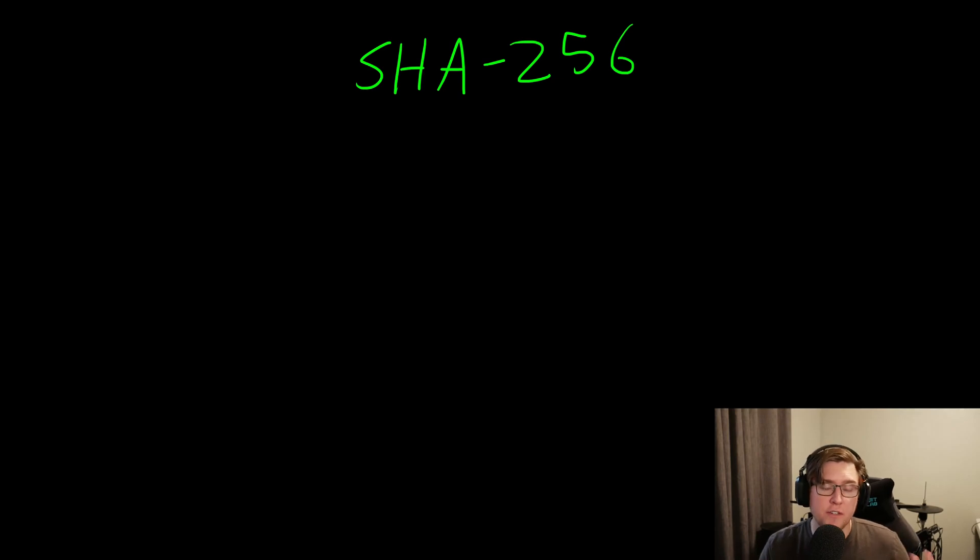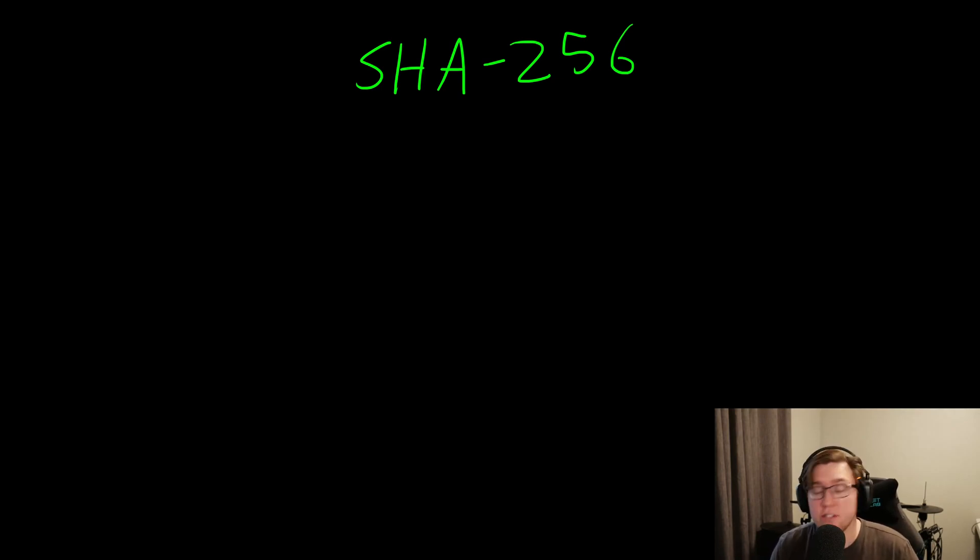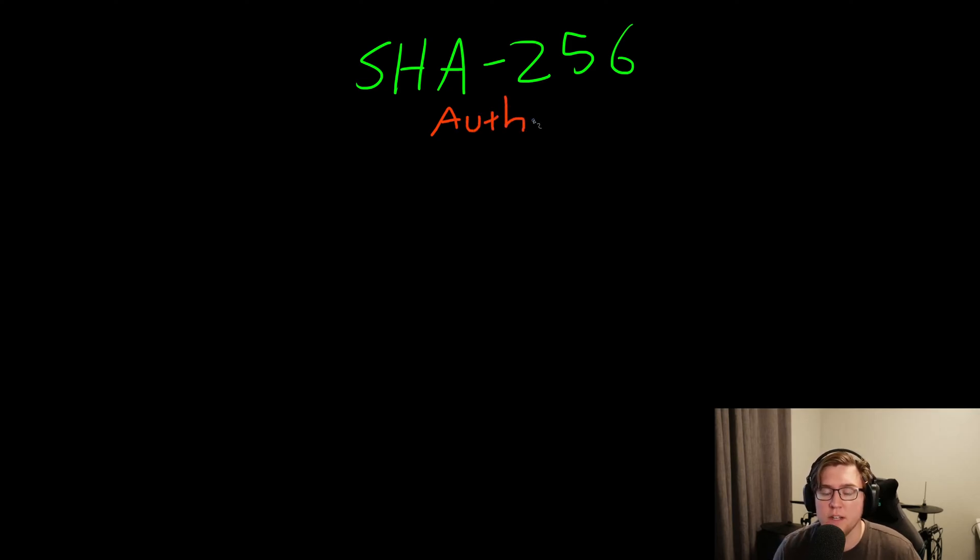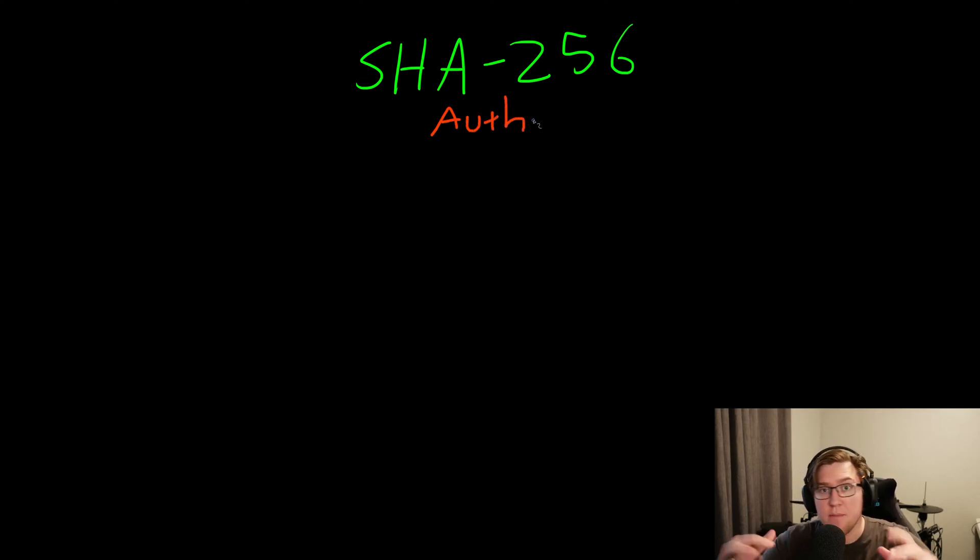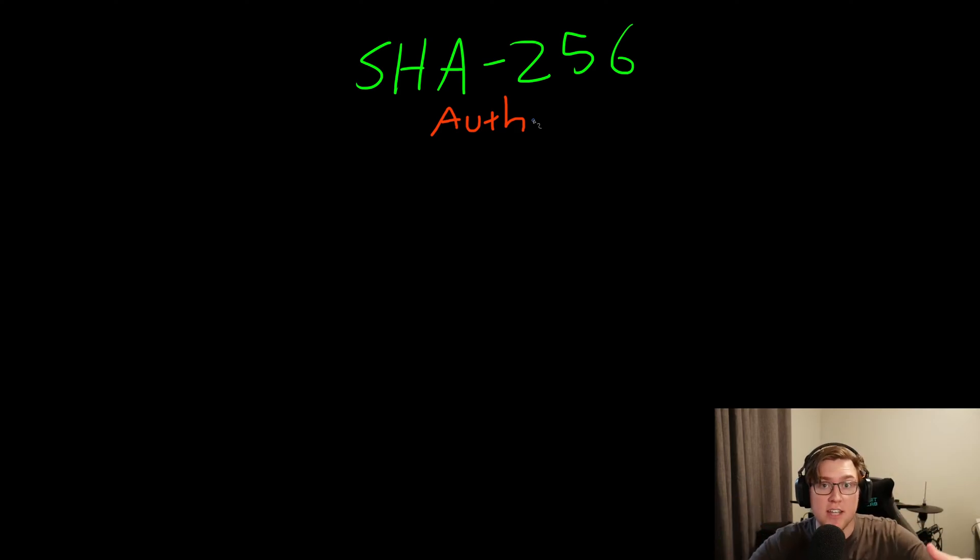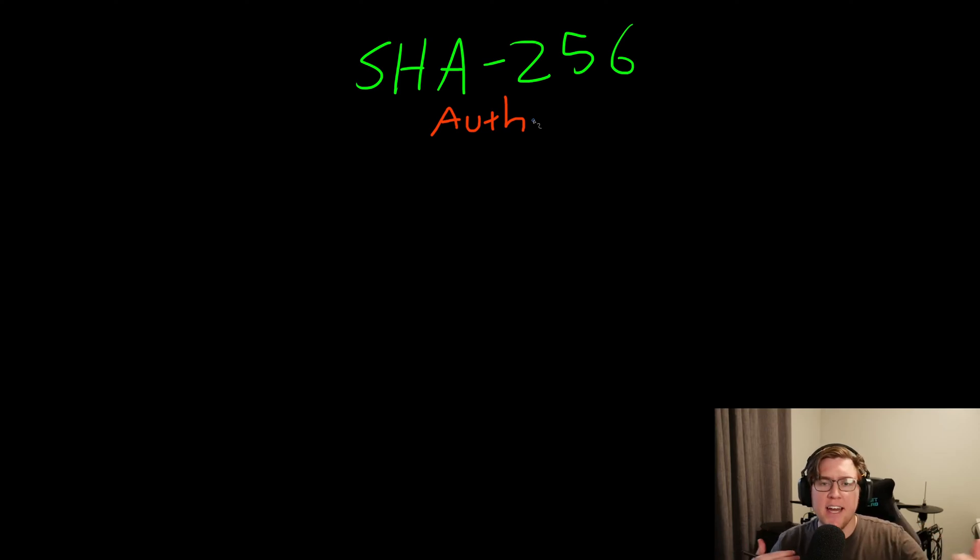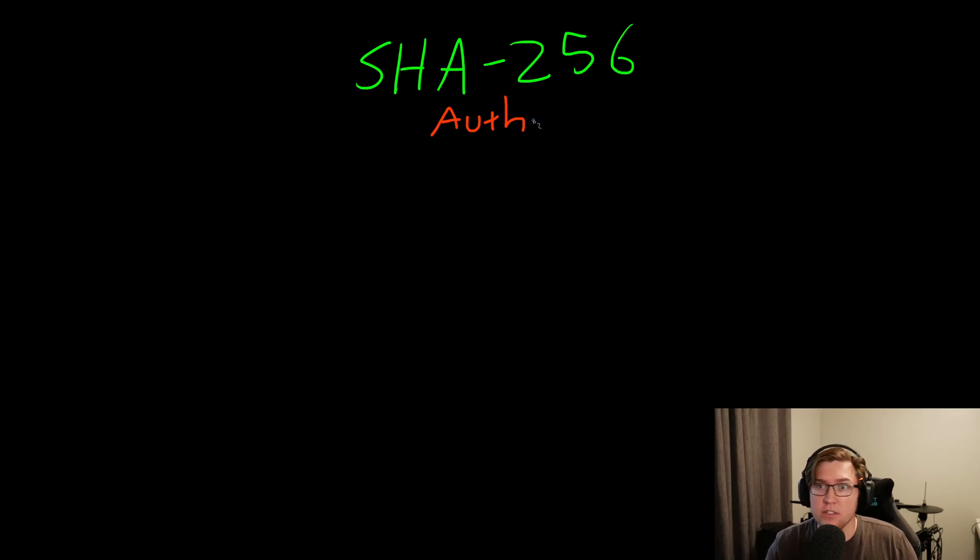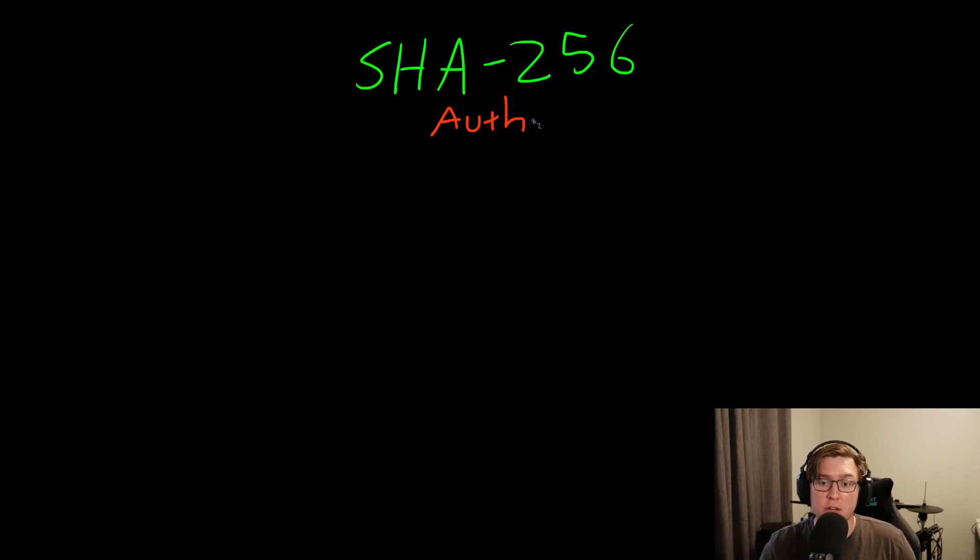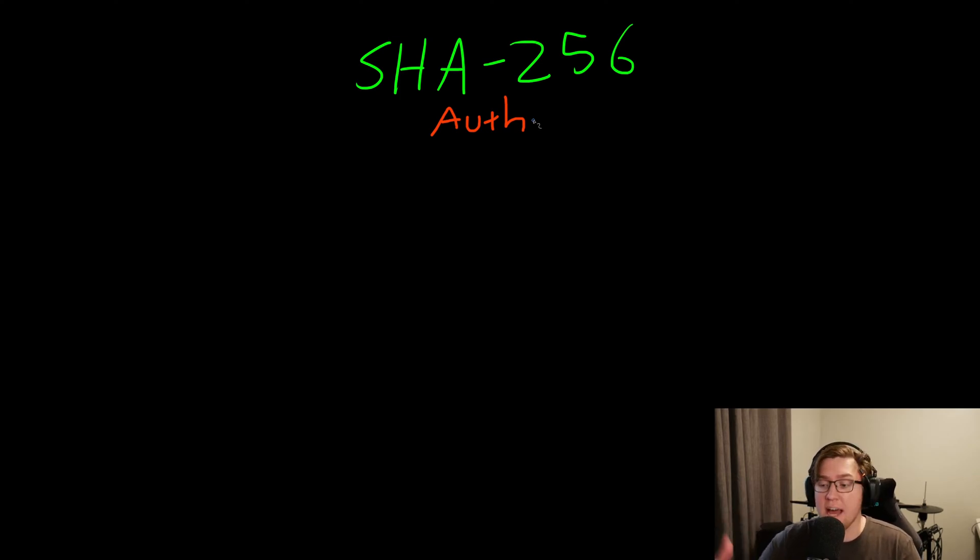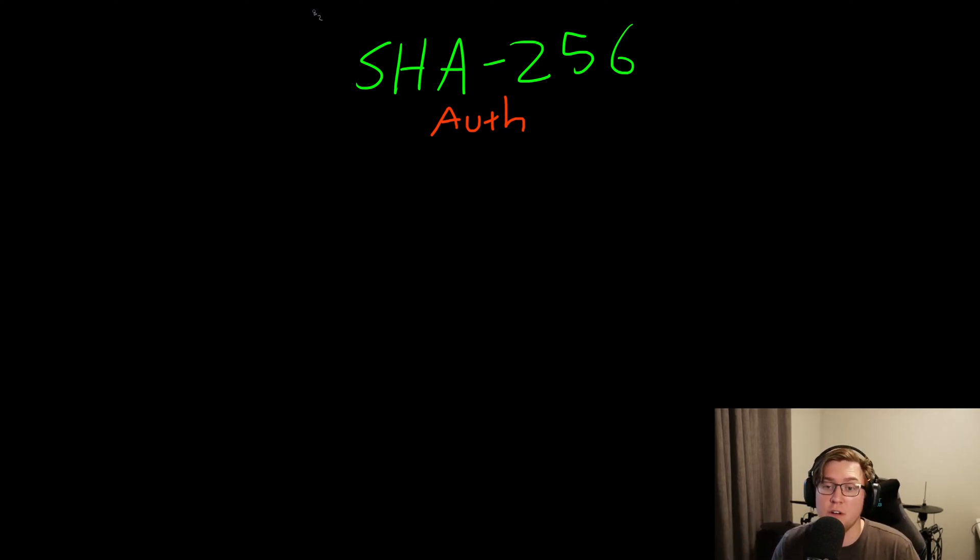Another way that SHA-256 and hash functions are used in the real world is with authentication. When you go to a website and type in a username and password, you want to be able to log into the site and from there on out, be able to act as someone who's logged into the site. You don't want to have to log in every time you want to do something interesting. You log in once and then you are authenticated. The way that authentication process happens oftentimes involves a hash function.